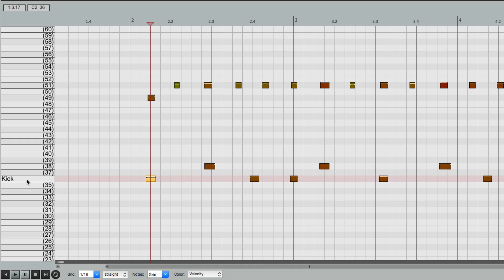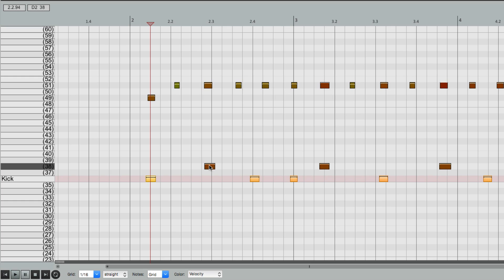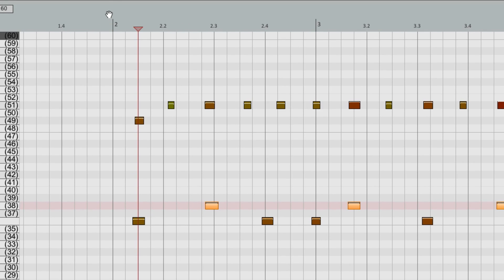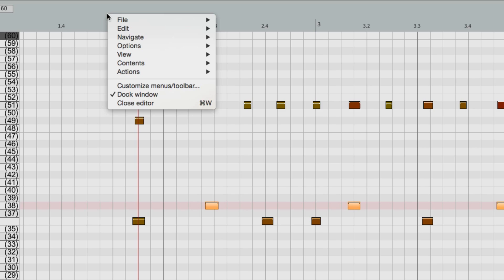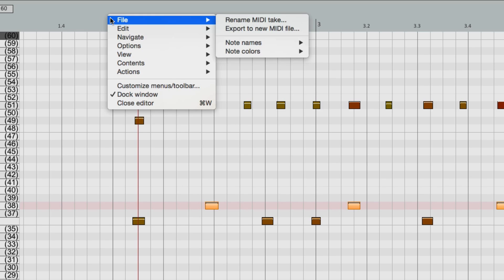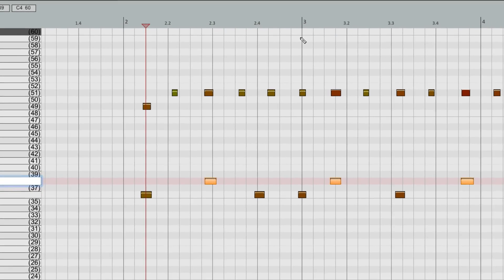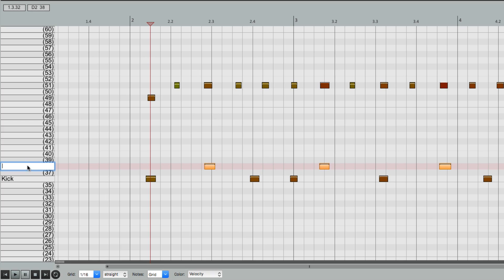And we could right click to choose them all at once. Number 38 is our snare. We could select it, go up here again, right-click, go to the File menu, go to Note Names, and rename it. Name it Snare.